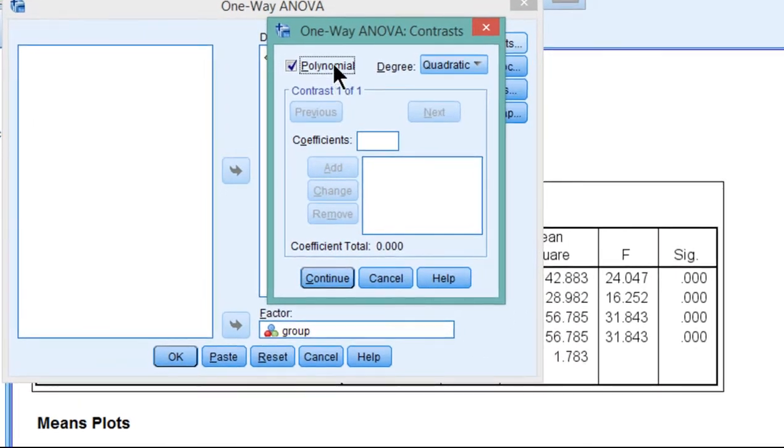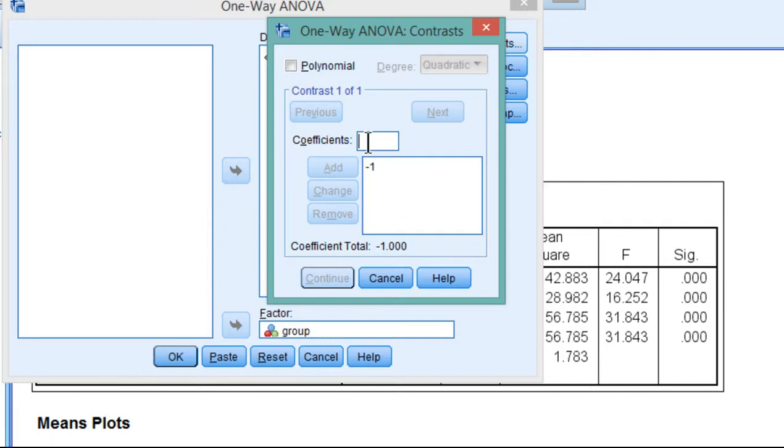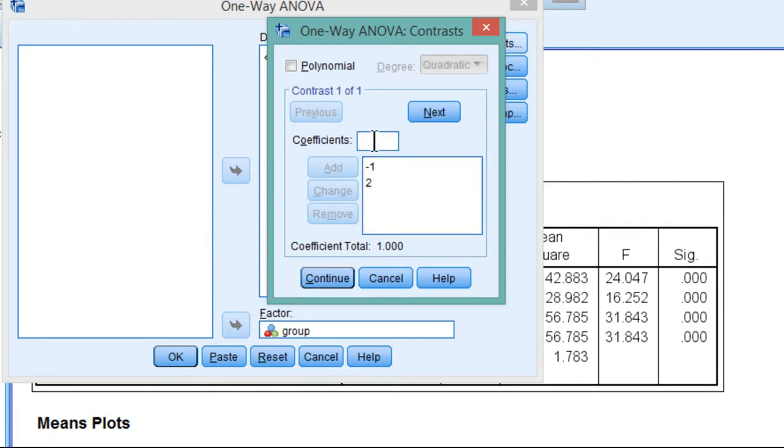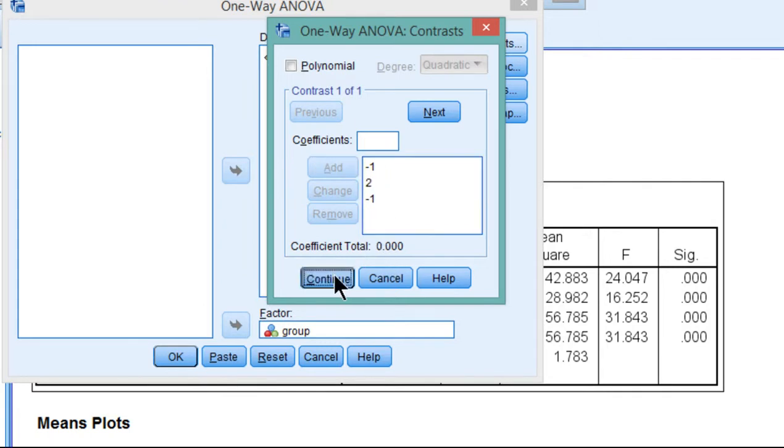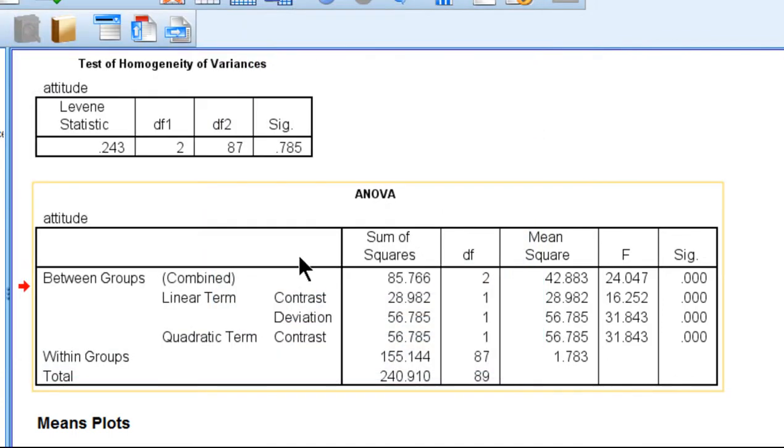And let's actually deselect that. We're going to have negative 1 here and then plus 2 here for the moderately congruent group and then negative 1 again. And that sums to 0. Coefficient total is 0. Click continue. Click OK.